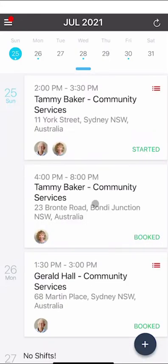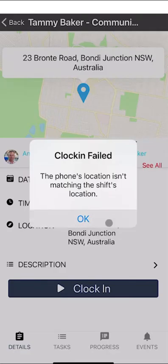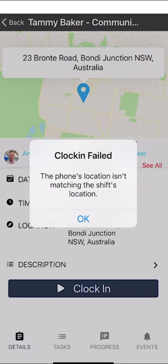If you are outside the location of the client — for example, if a shift is with Tammy in Bondi — trying to clock in won't work because the phone's location isn't matching the shift location. You must be within proximity of the client's address to clock in and out. You may also get a clock in failure if you're not in a mobile reception area. If that happens, put a note on the shift and notify your manager once you're in a reception area to let them know you clocked in at a particular time.